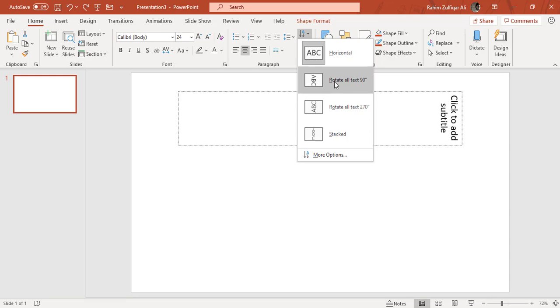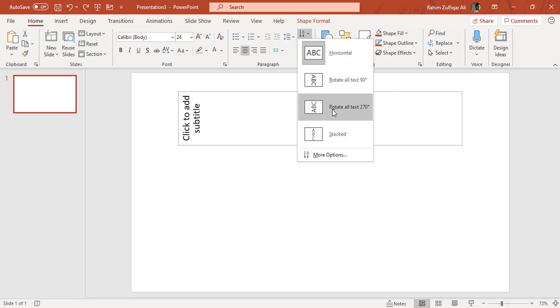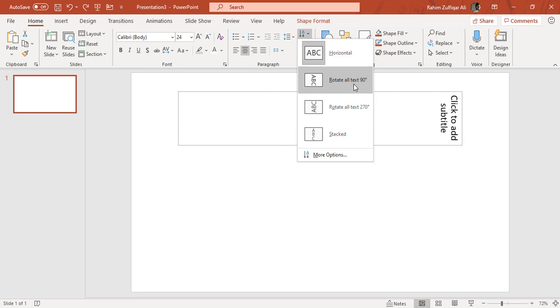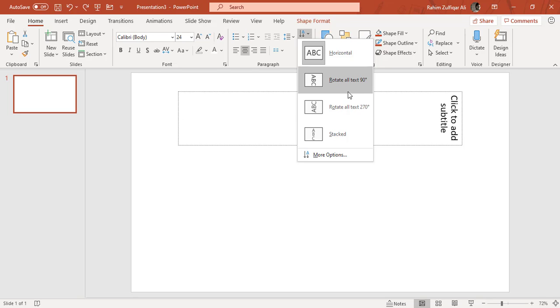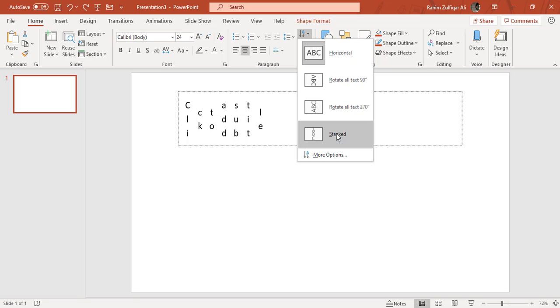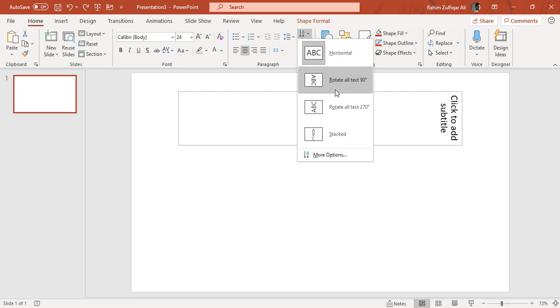The first one is horizontal, which is by default. The second one is rotate all text to 90 degrees. Then we have rotate all text to 270 degrees. And you can see the difference on the slide as well.